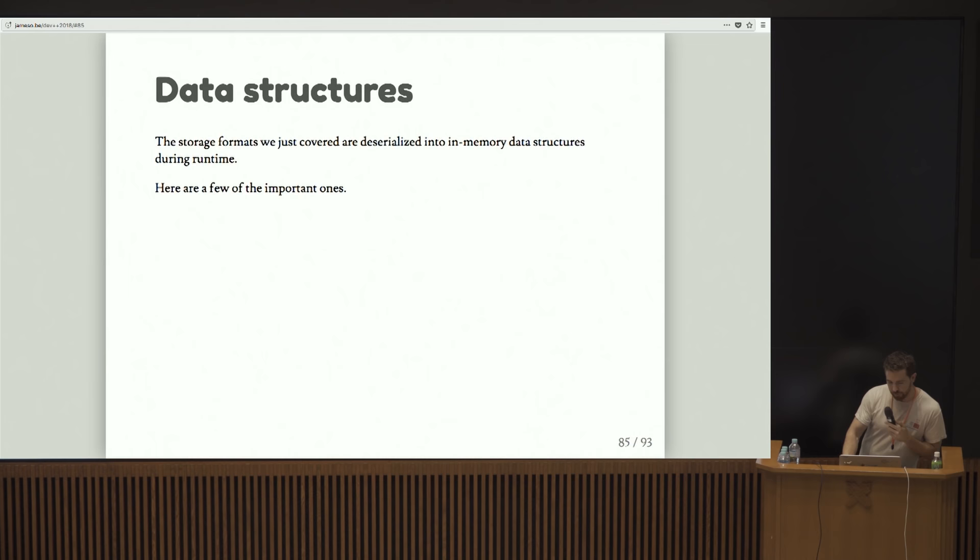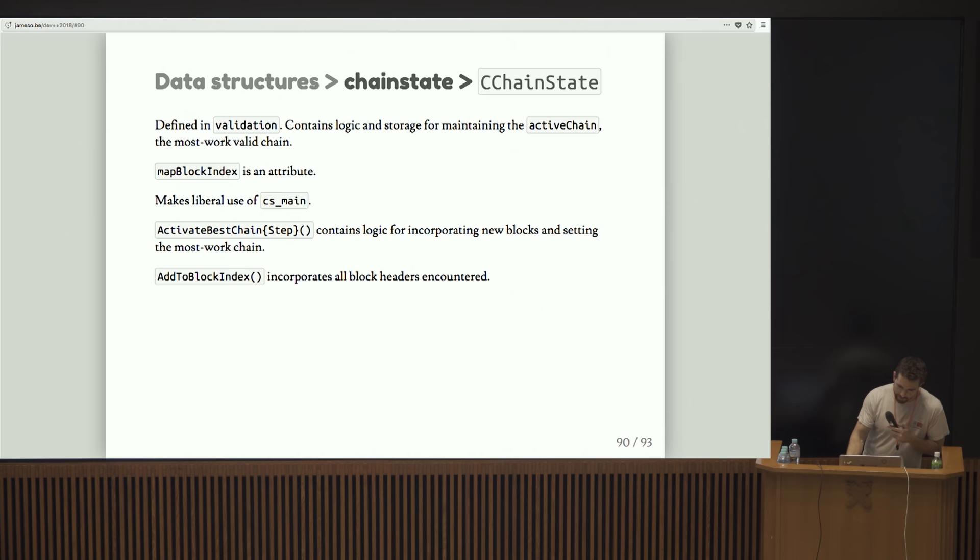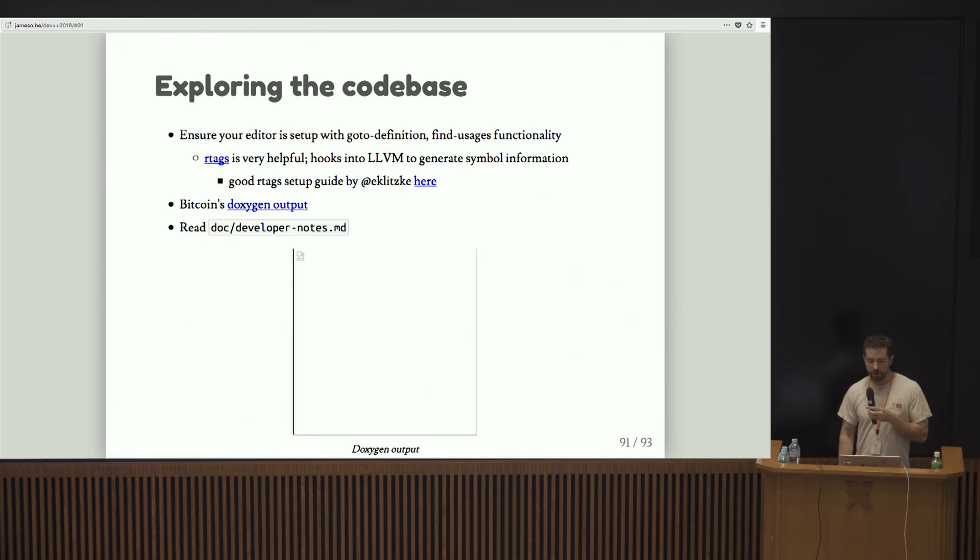So what are some data structures? I don't know if I'm gonna have time for this. What are some interesting data structures? Yeah, you guys can go check this out if you want to later.